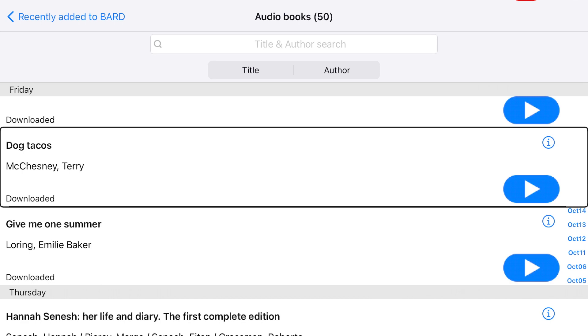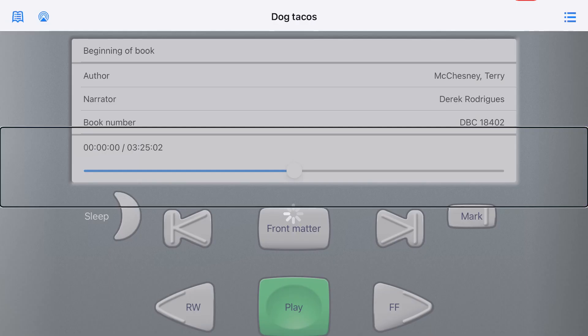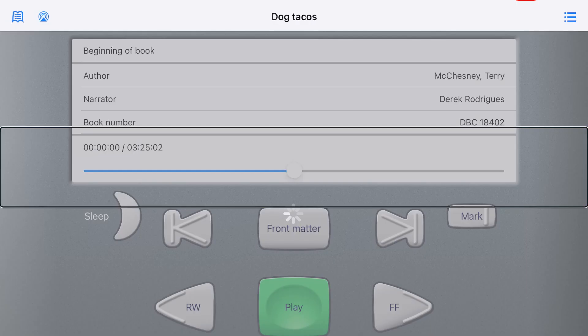Once a title has finished downloading, you may begin reading right away. When you double-tap the title button, you will jump to the Now Reading tab. Double-tap the Play button to begin reading.